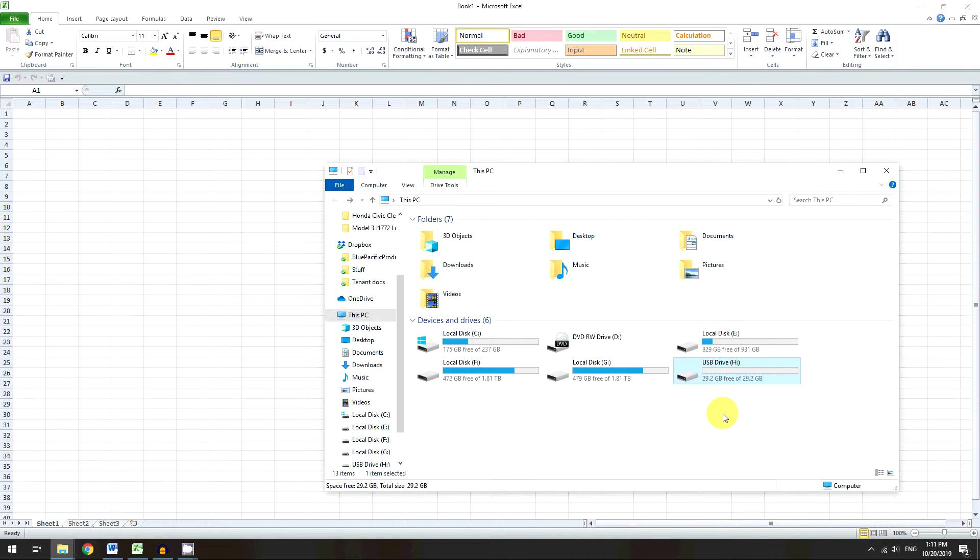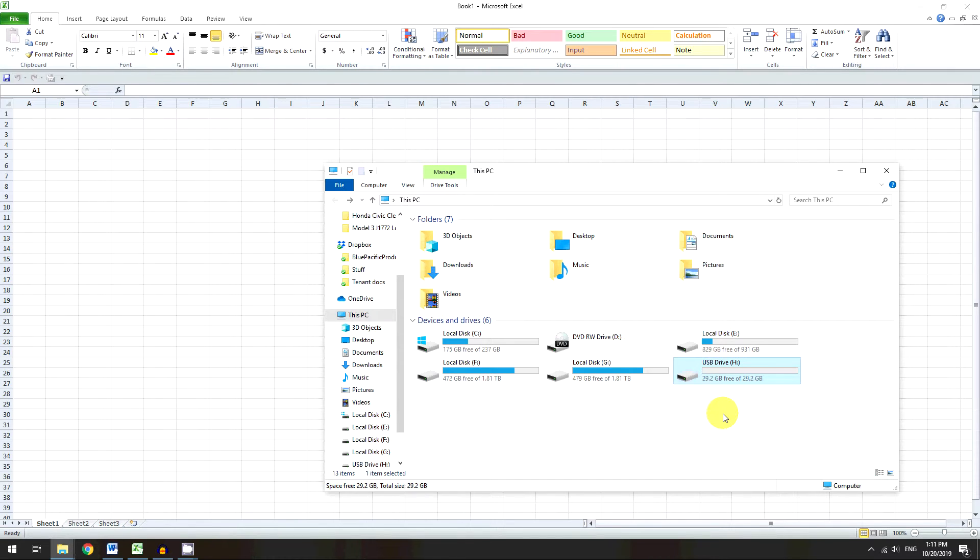And like I said before, the SanDisk iXpand drive is a really popular one because say you get in an accident or something, you need to show the police that are right there, you can just pop it right into your phone and say, hey, here's the dash cam footage, where do you want me to send it or whatever, and you don't have to go home and do that. So it's just a really nice piece for on the go.